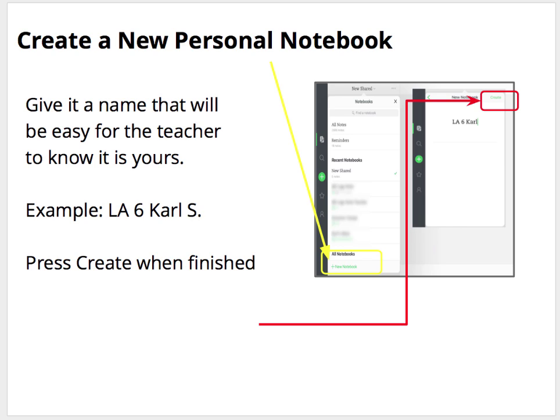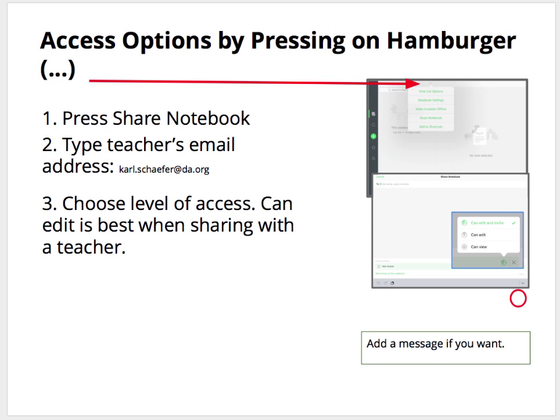Remember, you need to go to your list of notebooks and the new notebook is listed at the bottom. Access the options by pressing on the hamburger, or the three dots, when you're in that notebook.